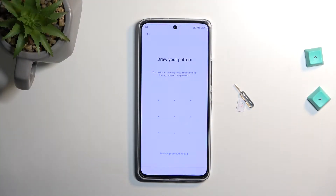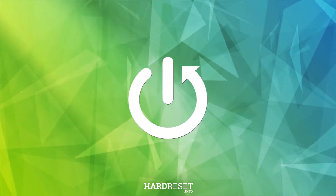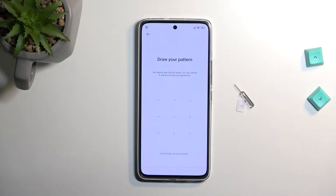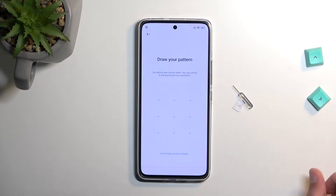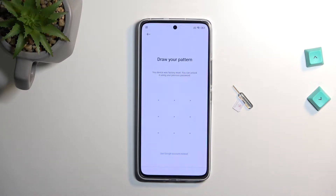Welcome. In front of me is a Xiaomi 12 Lite and today I'll show you how you can bypass the Google verification on this phone. For this we will need one thing which is a SIM card with a PIN on it. You don't need to know the PIN, it just needs to have one. If you have a SIM card without it, just put it into another device, set it up in the settings, and then you can use it here.